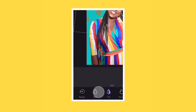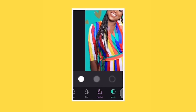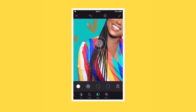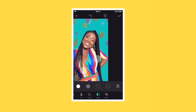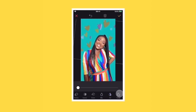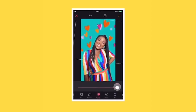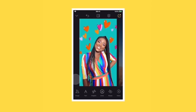Now for the fun part — scroll to mask. This tool erases areas of an element in your design. Use two fingers to pinch and zoom and one to erase parts that are overlapping your photo. Then bring the opacity back up to 100% and you're done.